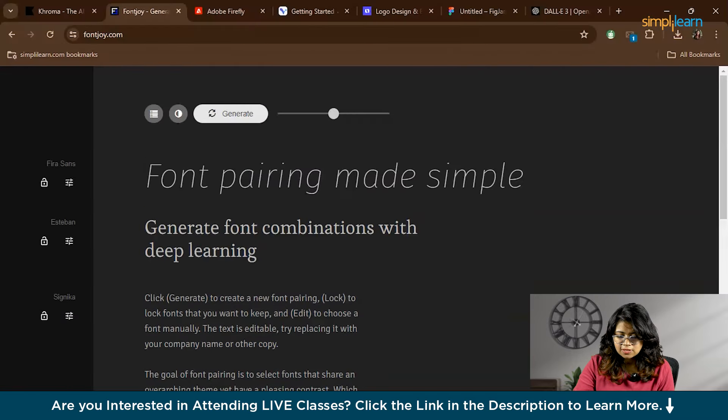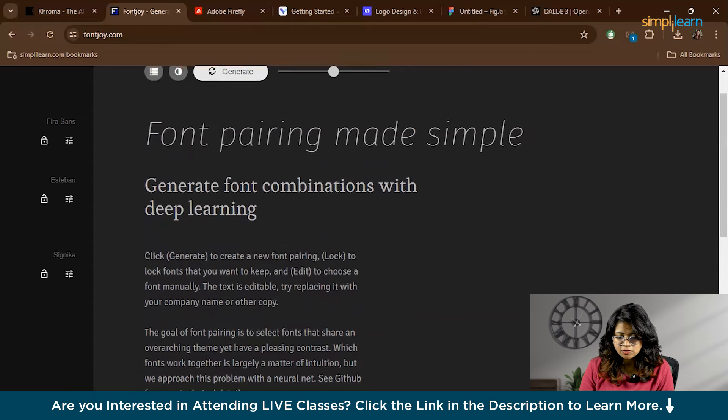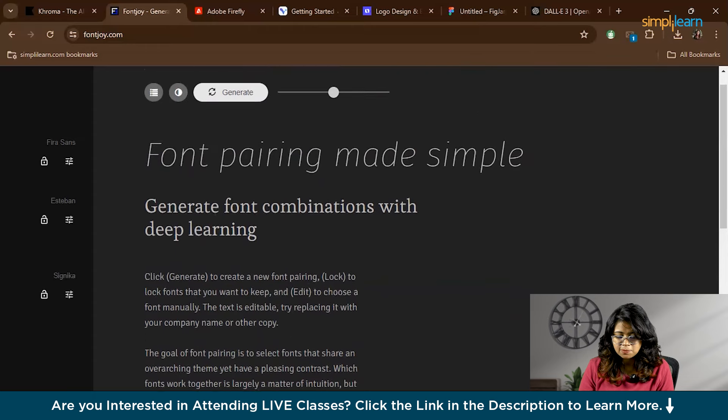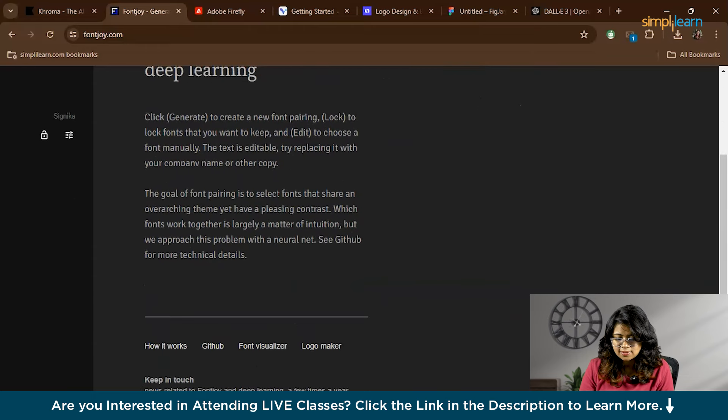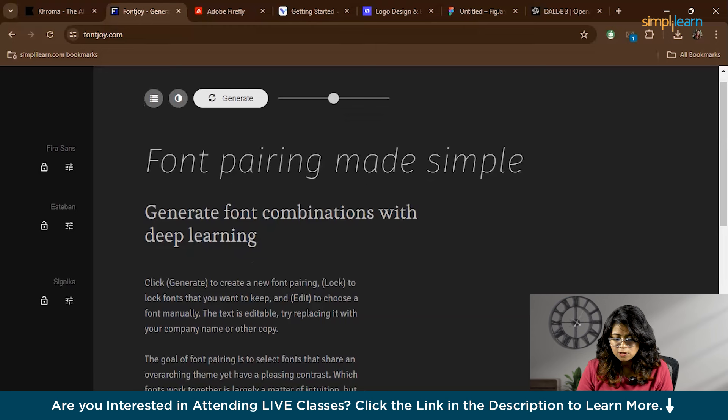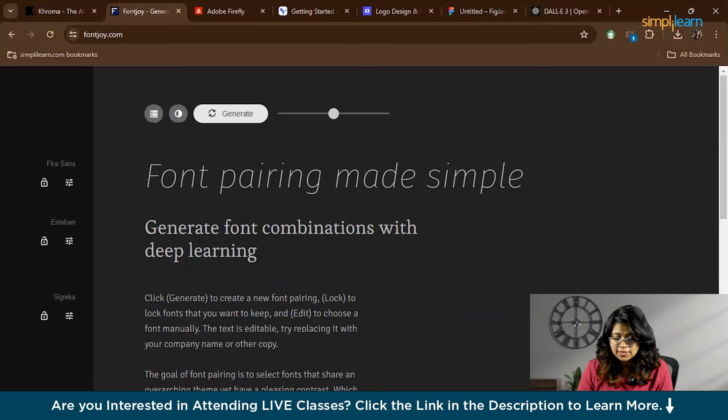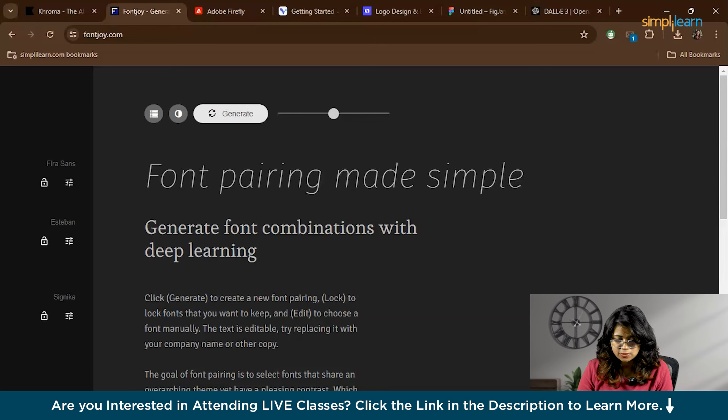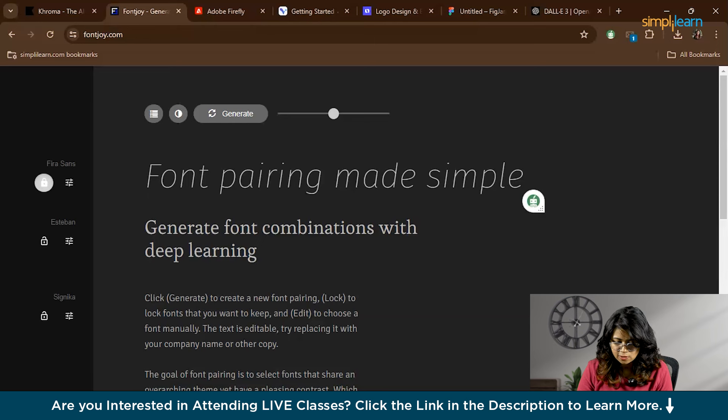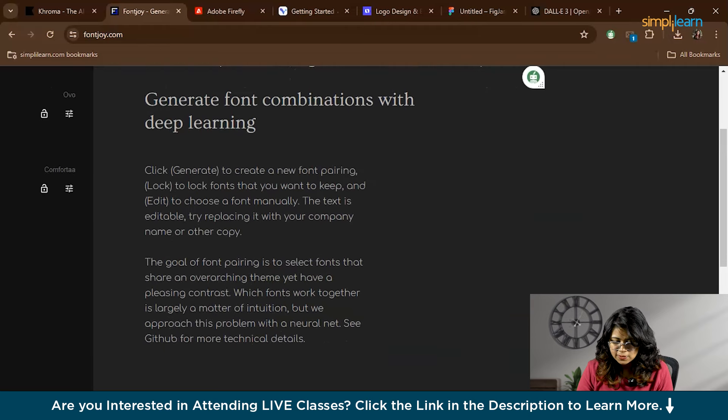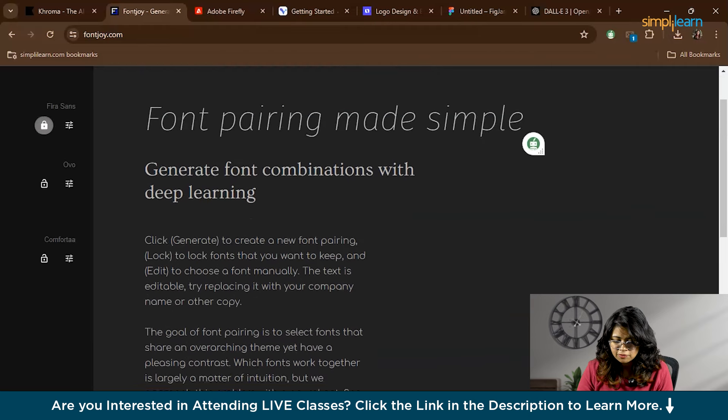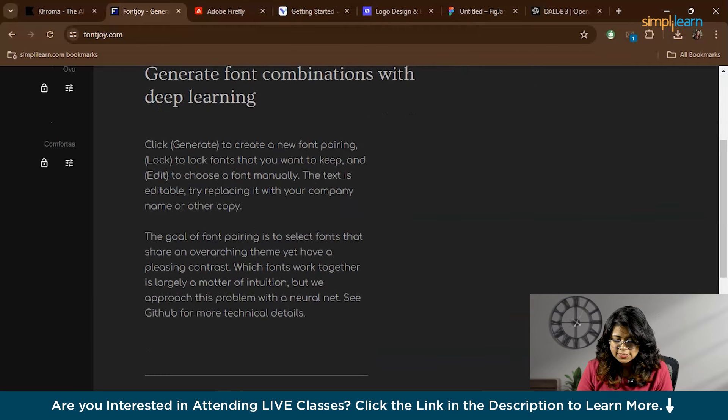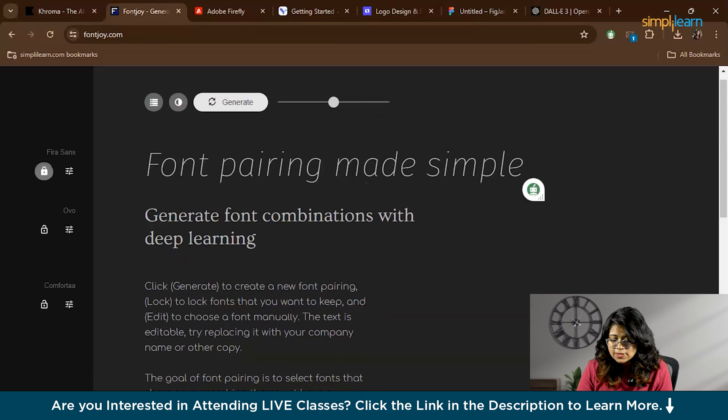Now let's see how Font Joy works. To get started, click Generate. Font Joy will present you with a random pairing of fonts. If you find a font you like, you can lock it by clicking the lock icon. This tells Font Joy to keep this font while generating new pairings for the other text elements. For example, let's lock the header font and generate new pairings for the body text. As you can see, locking a font allows you to experiment with different combinations until you find the perfect match.